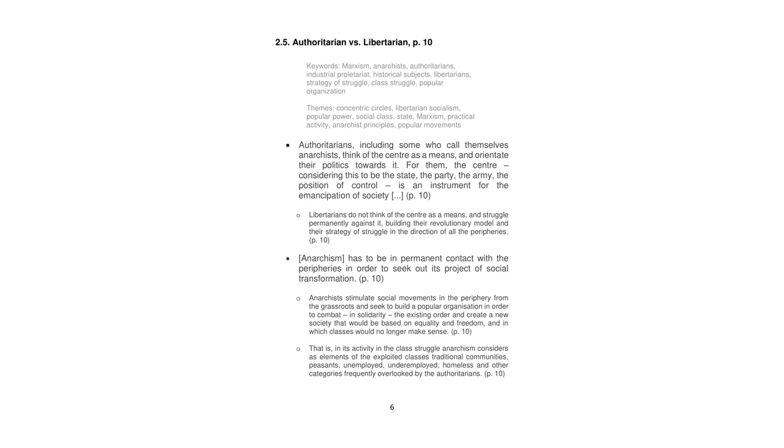Therefore, our conclusion is that anarchism has to be in permanent contact with the peripheries in order to seek out its project of social transformation.